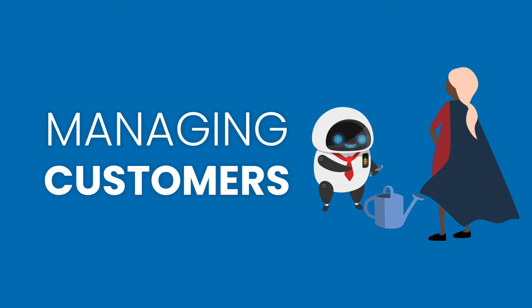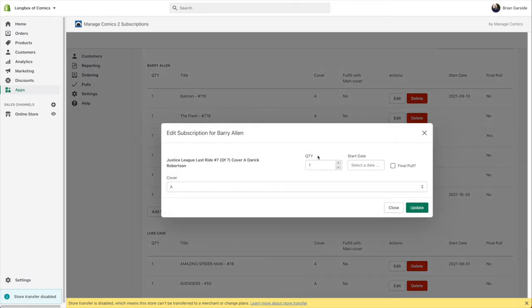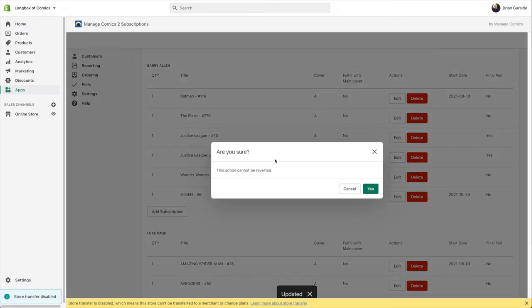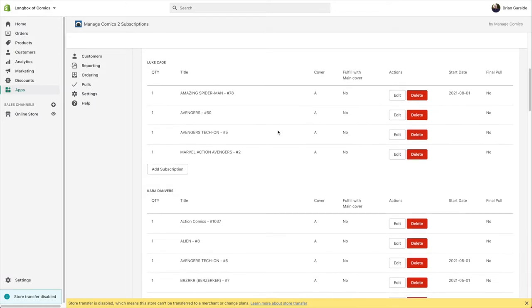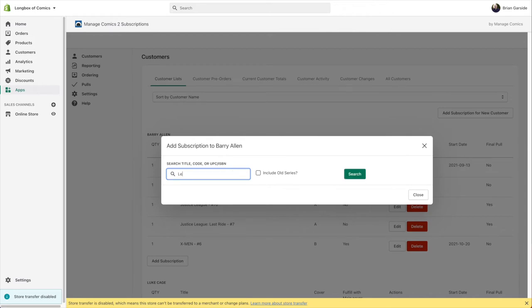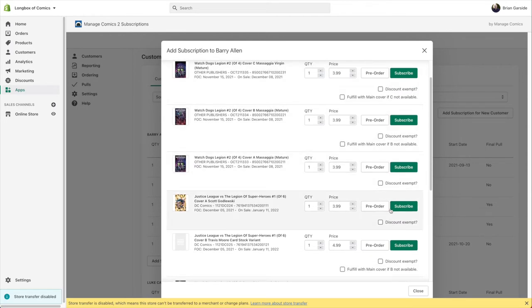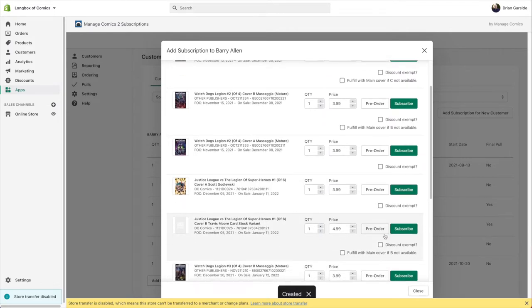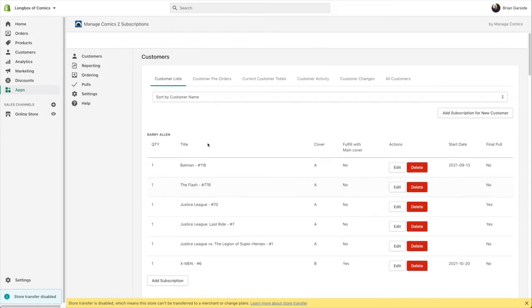Let's talk managing customers. On the customer list under Customers, you can edit an existing subscription — do a final pull, or just delete it outright. The difference is that with a final pull, Last Ride number seven will continue to be pulled until number seven is out. You can also add a subscription by searching — for example, searching 'legion' finds Justice League vs. the Legion. You can subscribe the customer to that, or pre-order a specific cover and make it discount-exempt, which bypasses the pre-order approval process.